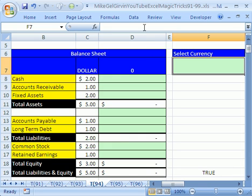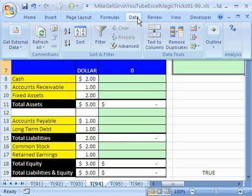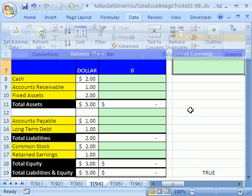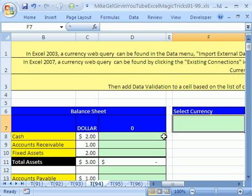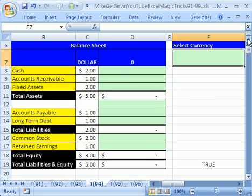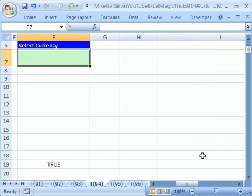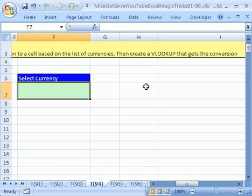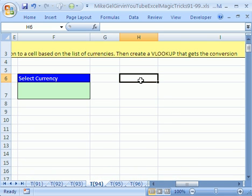In 2003, you have to go to the data menu, import external data, and then import data. I always have notes. There's some notes up here of the pathway for the 2003. I'm going to scroll over here, and I'm going to click because we'll put our web query right there.